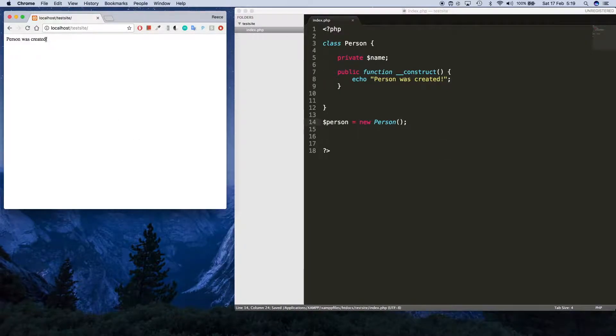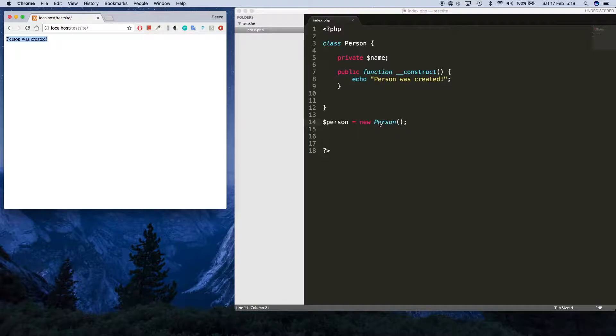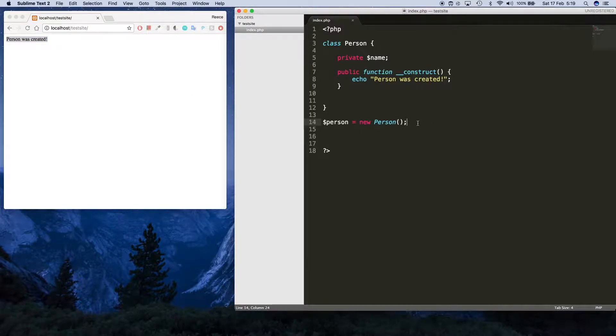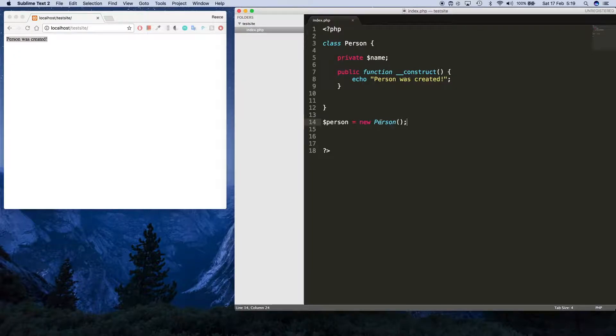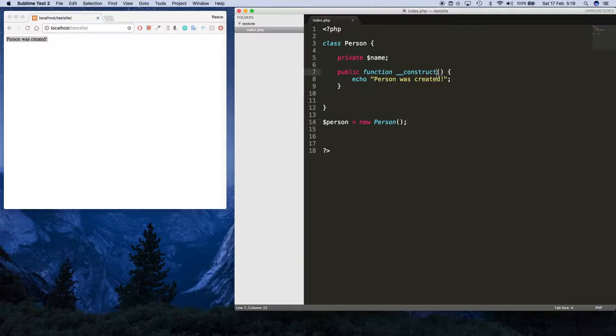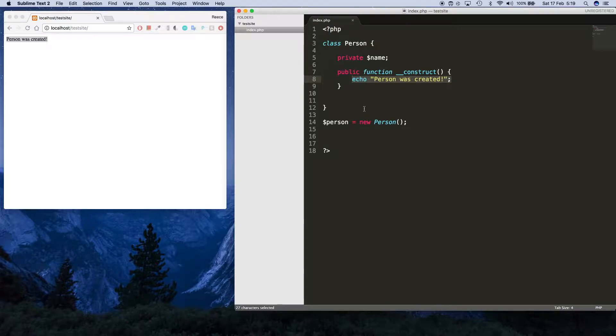So what's the point of a constructor? Well, a constructor is good because you can do any initialization you need to do before you start using your object. For example, in here you could set the person's name, the age, or anything like that.